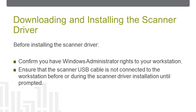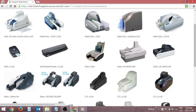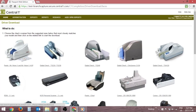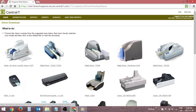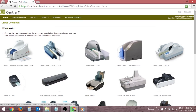To download the scanner driver, click the Driver Download link in the Messages section of the Corporate Capture homepage. You'll be redirected to the scanner driver download page. Click the picture of the scanner that most closely matches your scanner make and model. Save the driver to the workstation.